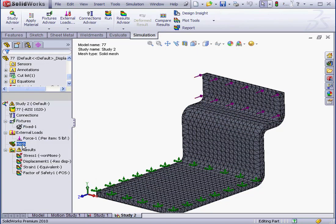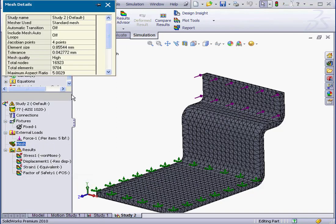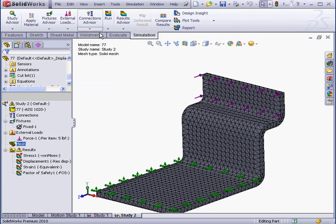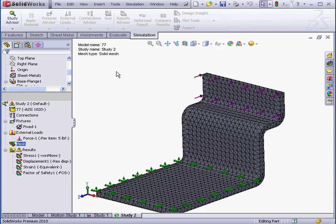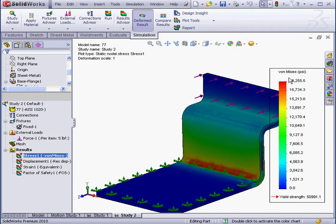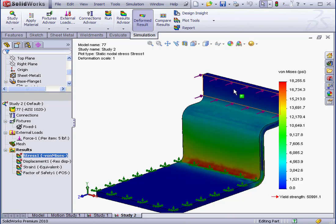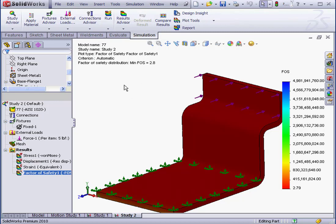Now, let's check how many mesh elements we ended up with. Right-click, Details. We've got a total of about 9,800 elements. That's about twice as many as with the shell mesh. Let's run our study again. Our maximum stress is shown at about 18,000 PSI. Let's check the factor of safety. Double-click here. 2.8 is our factor of safety.